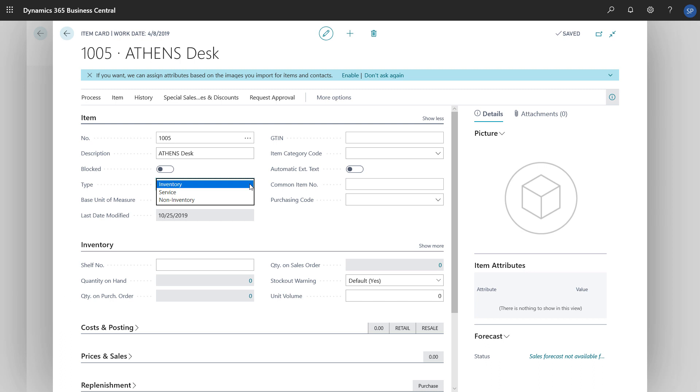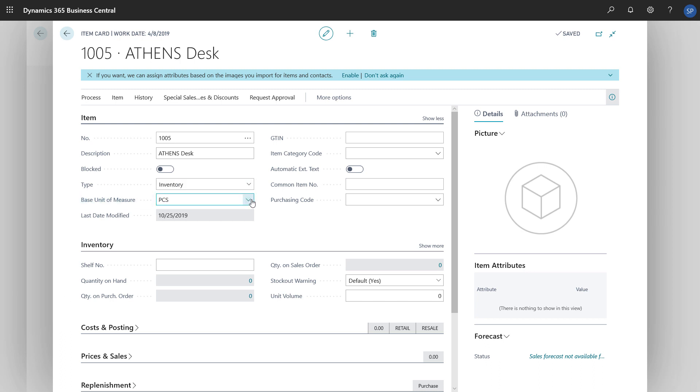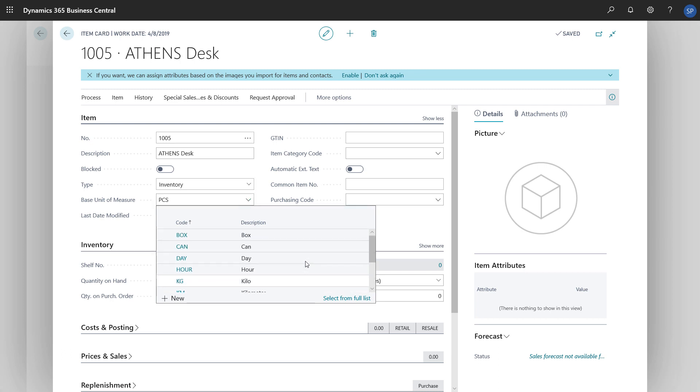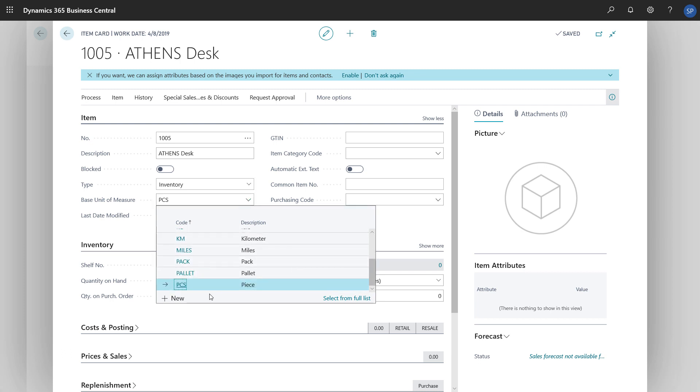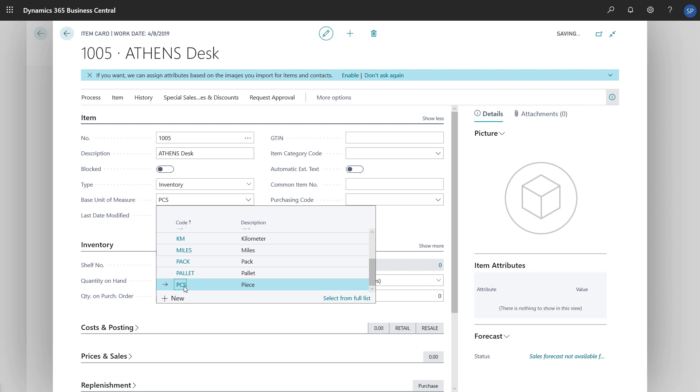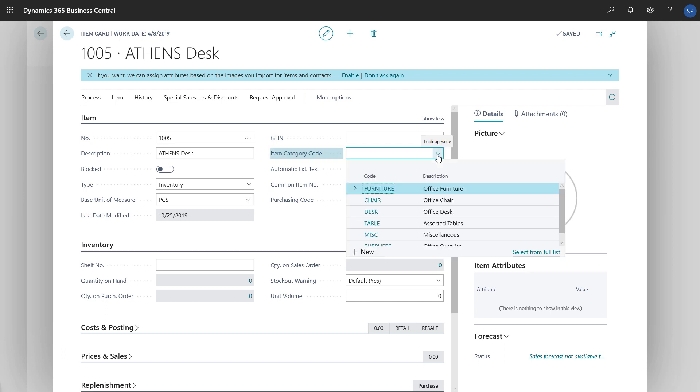Now we'll specify the base unit of measure, which is how we measure the physical inventory for this item. All item ledger entries for this item will be posted with this unit of measure. On the Item Fast tab, we can also assign the item to a category by choosing an option in the Item Category Code field.